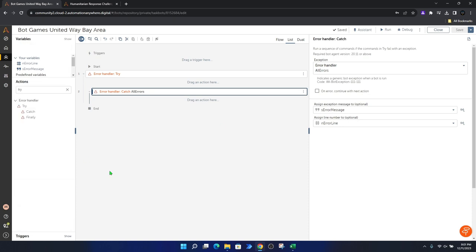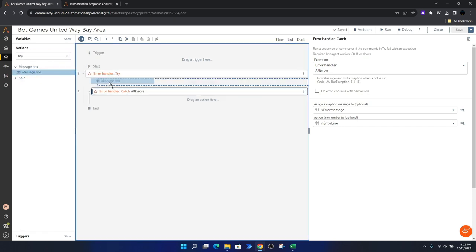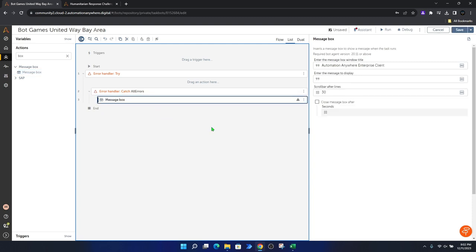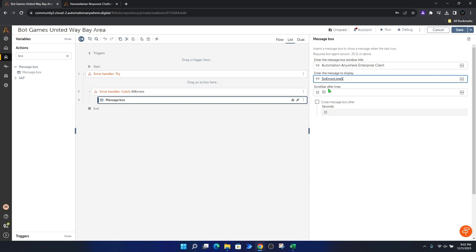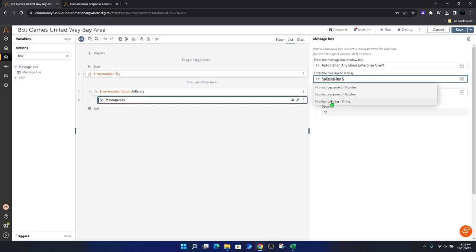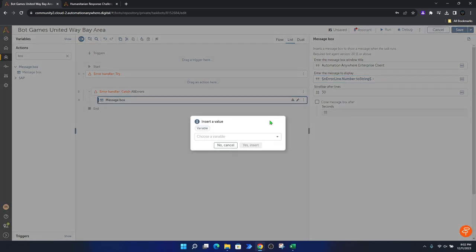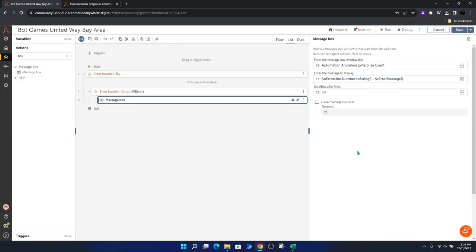Let's go back to our actions and type 'message box' in the search bar. We want to add this in the catch block so that if an error occurs in our automation, we can configure the message to display. First, we type the dollar sign, then lowercase n for the line number, click on the error line number, jump into the variable name before the closing dollar sign, put a dot, and as we saw in the last video, we do the number-to-string action. Then add a space, hyphen, space, and add the error message. Save. Now we are set with a try-catch block.